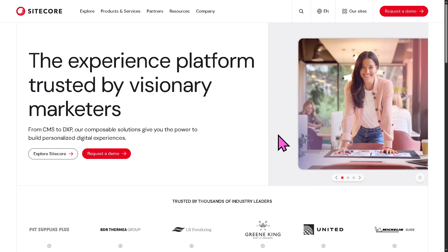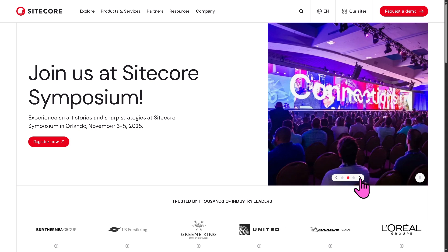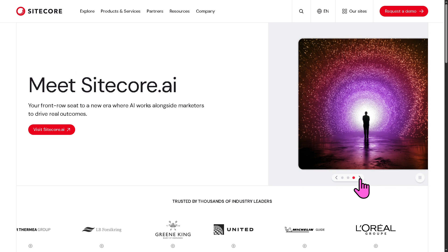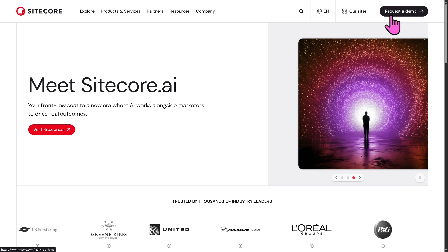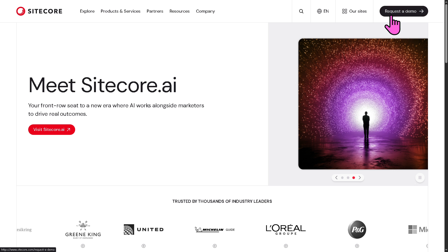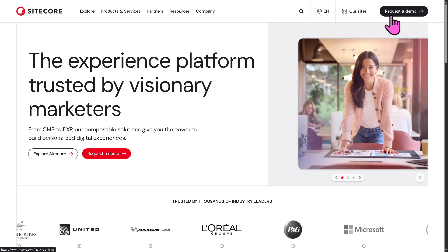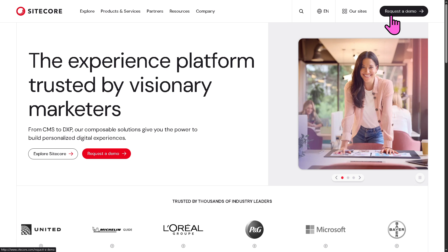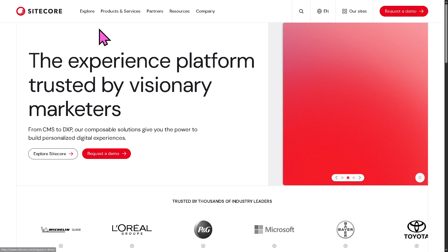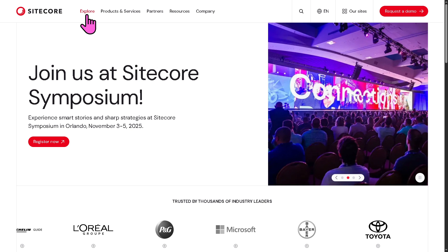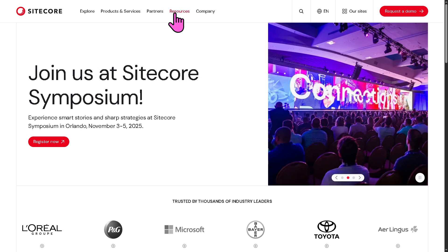The first thing you need to do is visit the official website of Sitecore. On the top corner, you have the option to request a demo if you want access to the free trial platform. But the access is subject to approval, and if you don't get approved and still want to learn more about Sitecore, it's okay — we can still learn more about the platform by going to the sections on the top corner: Explore, Products and Services, Partners, Resources, and Company.